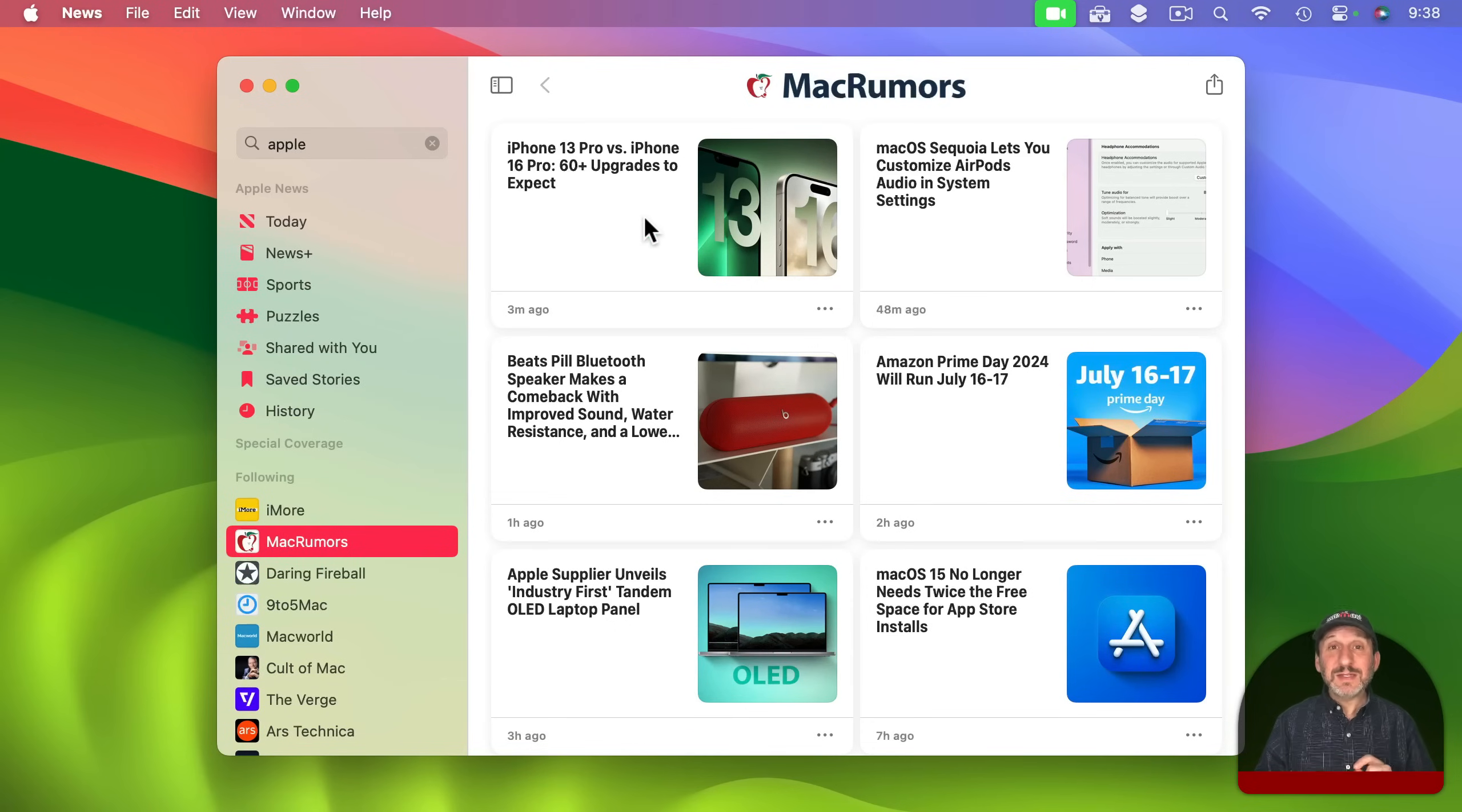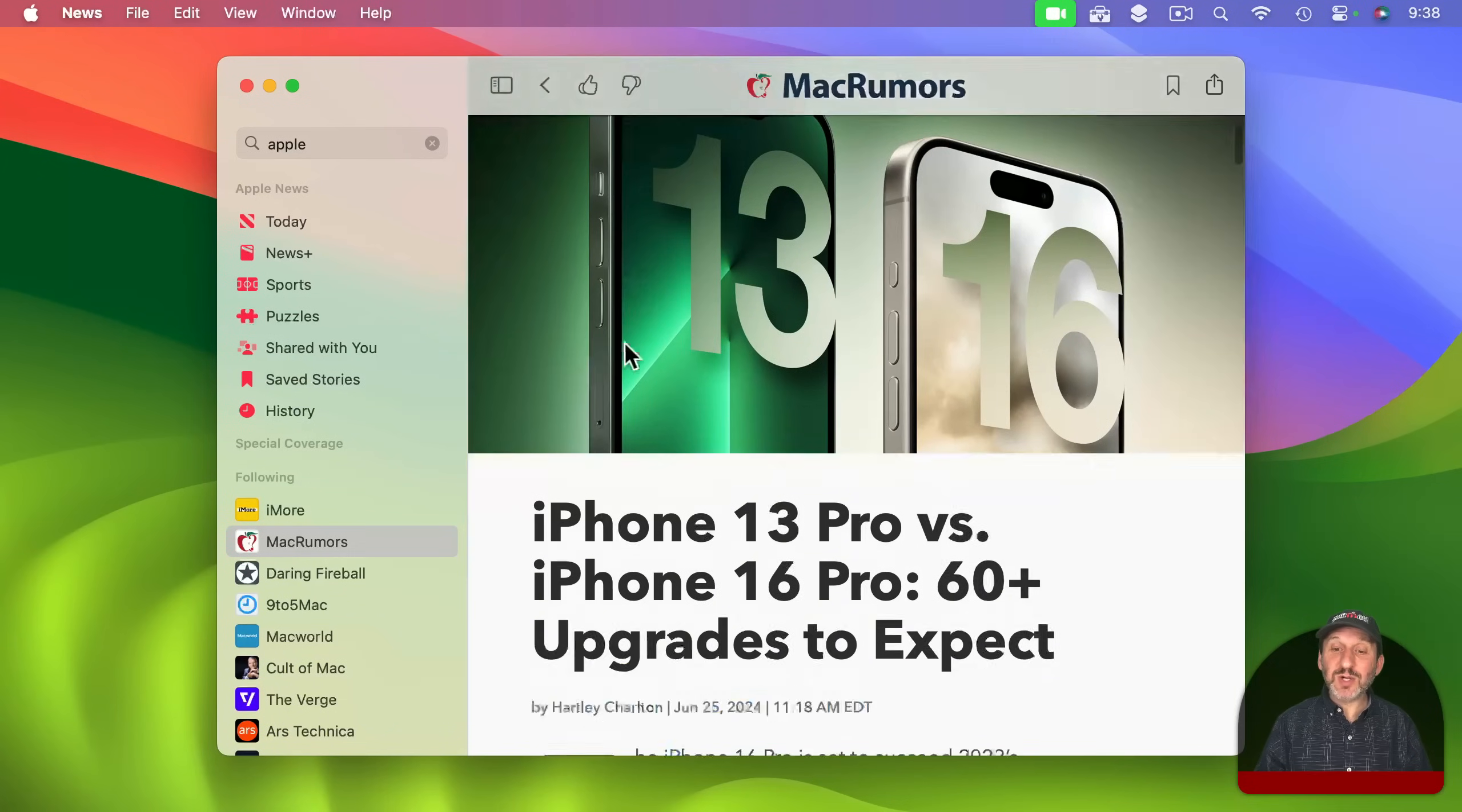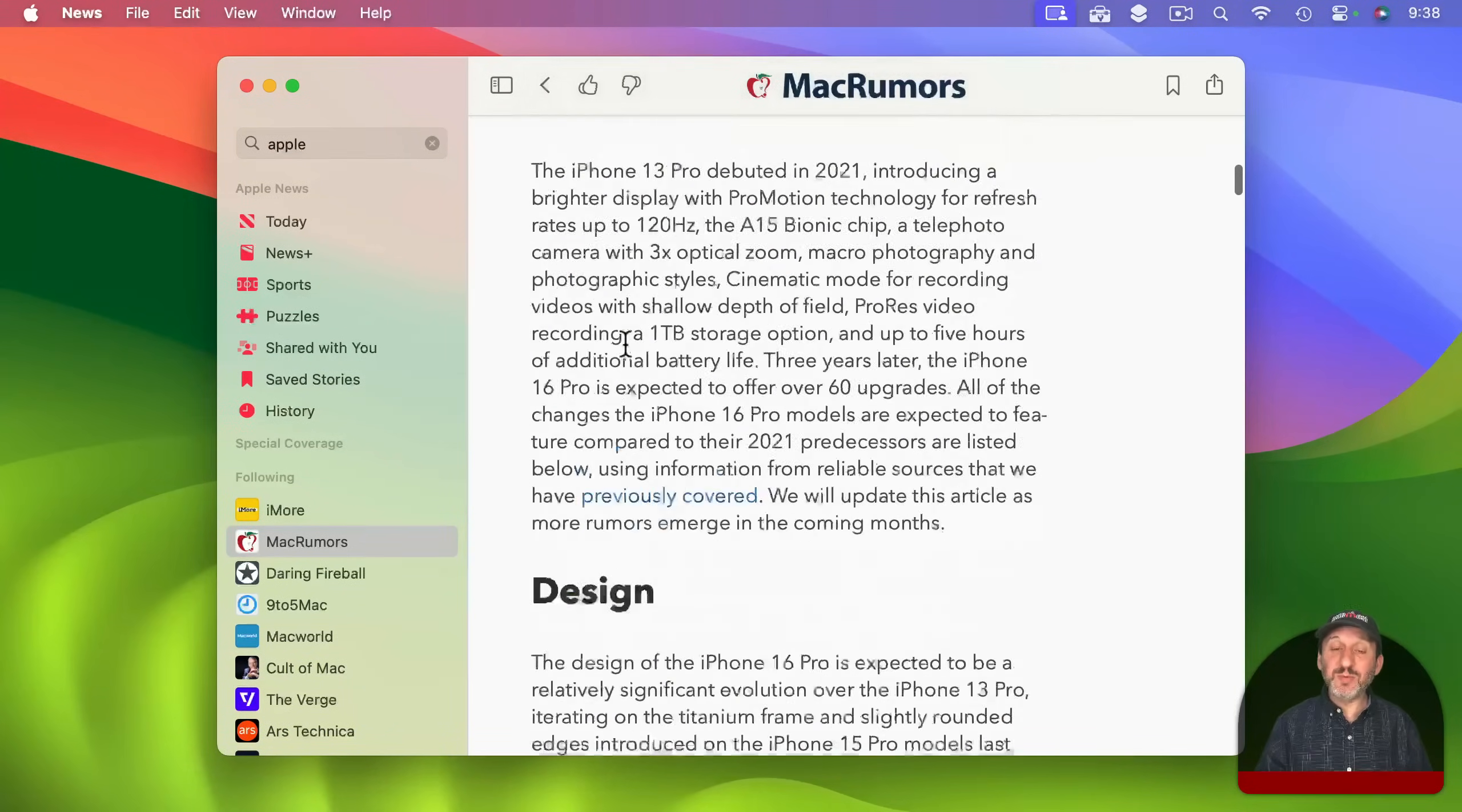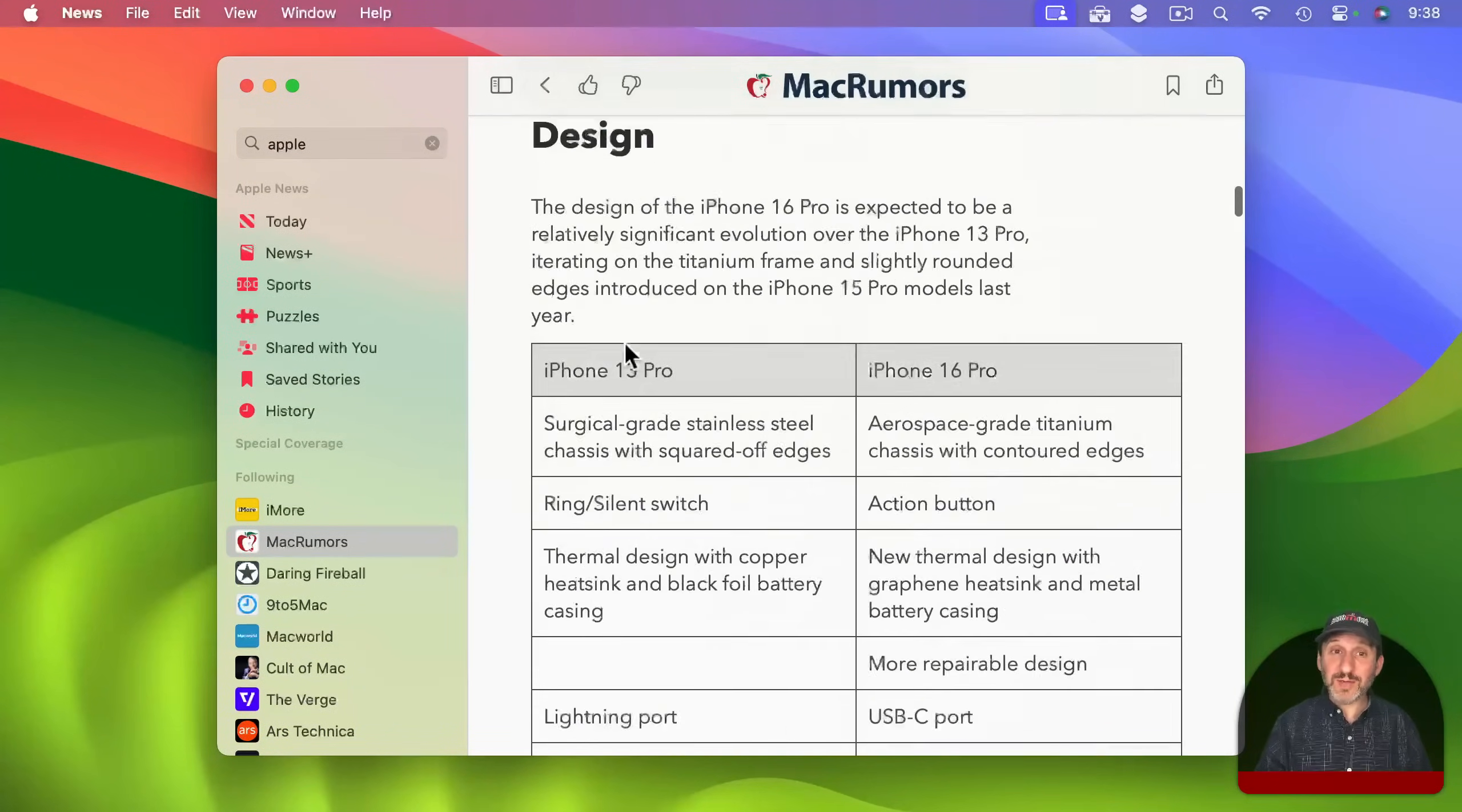Second thing is that the News app is actually a really good reader. If you go into each article it's very nice to be able to read the articles here with minimal advertising.